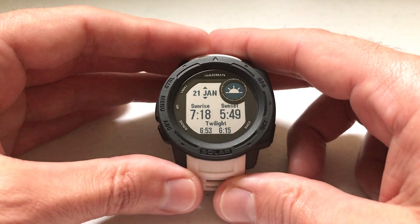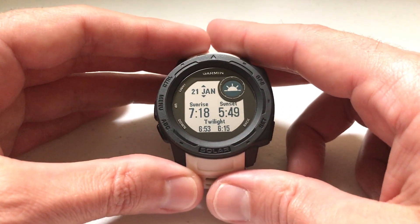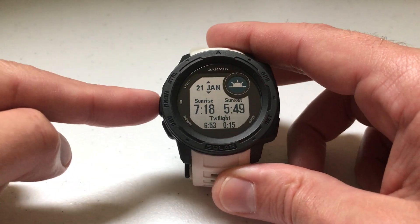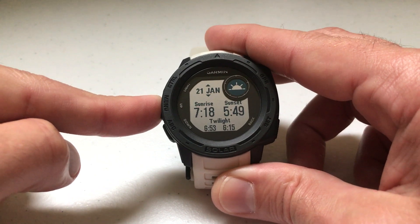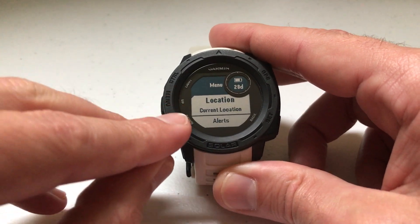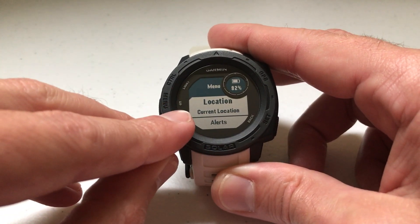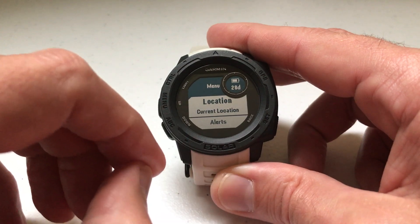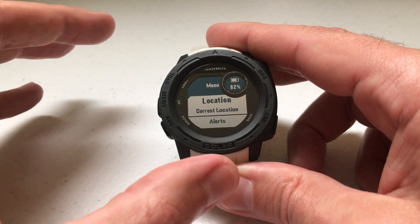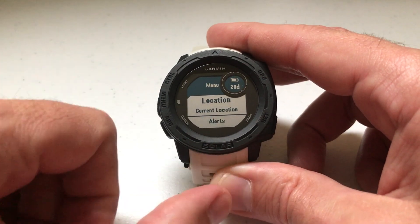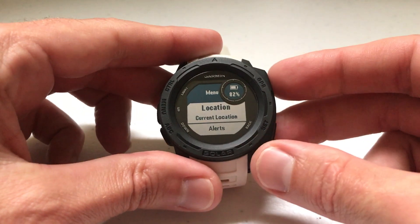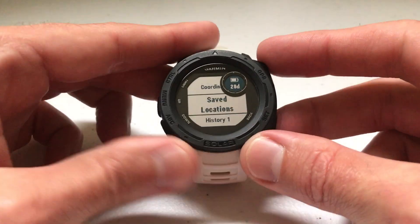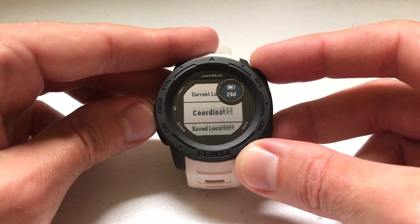If you want to see that information for a different location while you're on the widget, all you're going to do is press and hold the menu button. By default, what should come up first is location equals current location — it's always going to use your current location when you go into the widget. To change that, just press GPS, and you've got a couple different options in here.